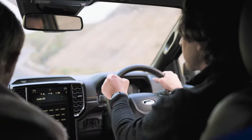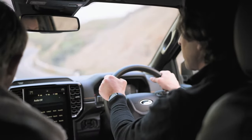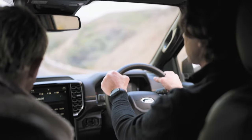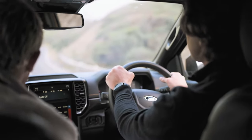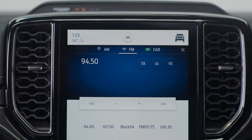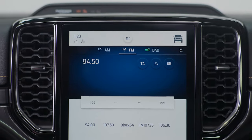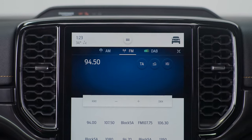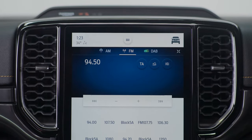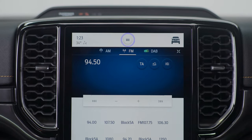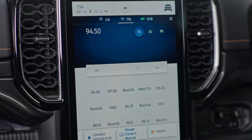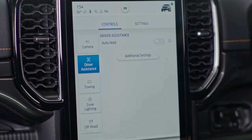The Central Sync 4 screen houses a large range of settings and features. At the top of the screen you'll find two key navigation icons: the Vehicle button and the Apps button. The Vehicle button leads to all your vehicle settings and feature controls.